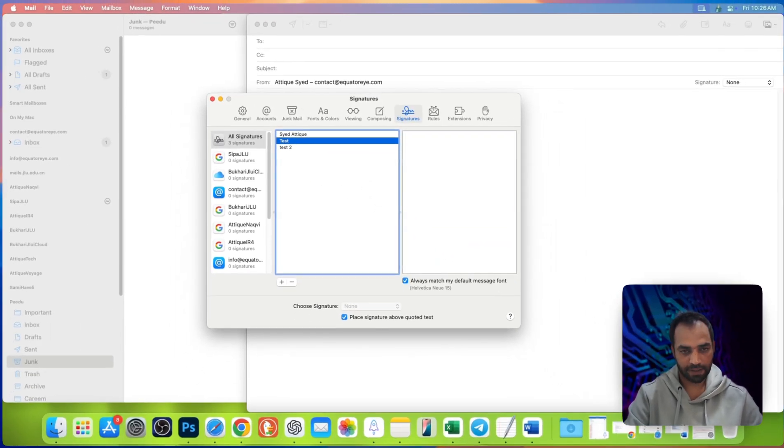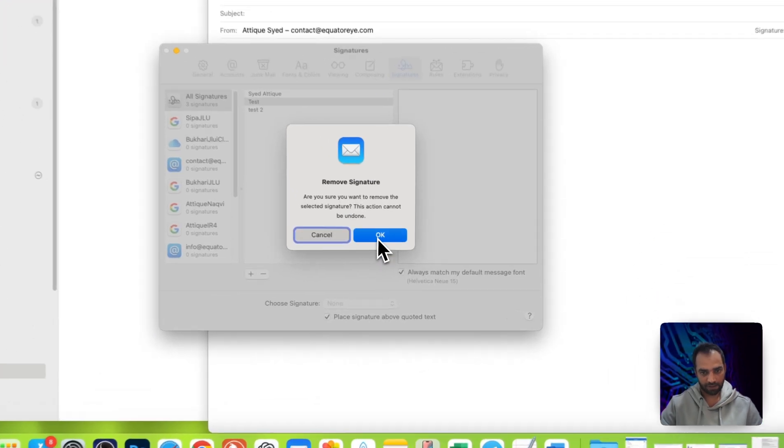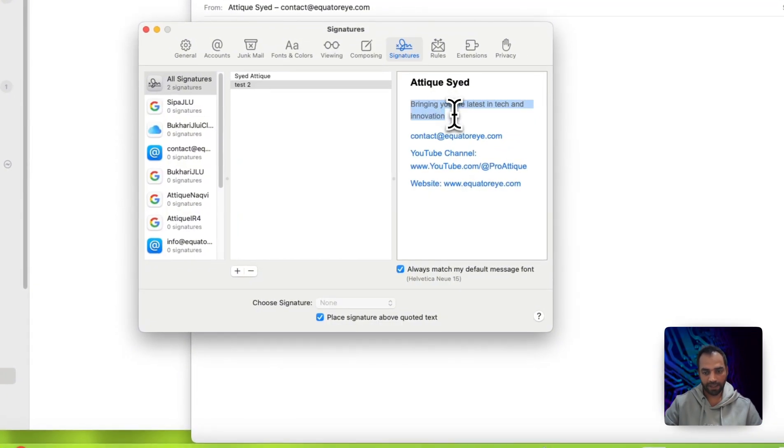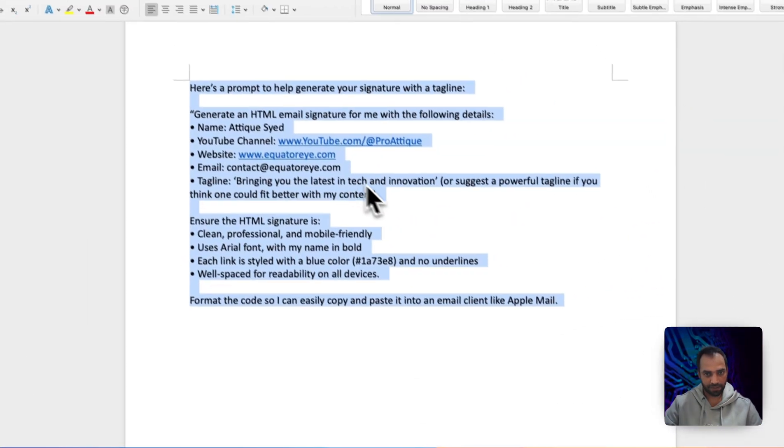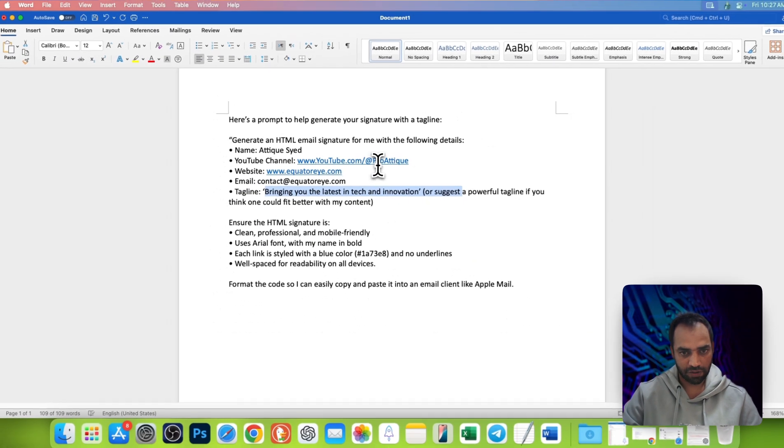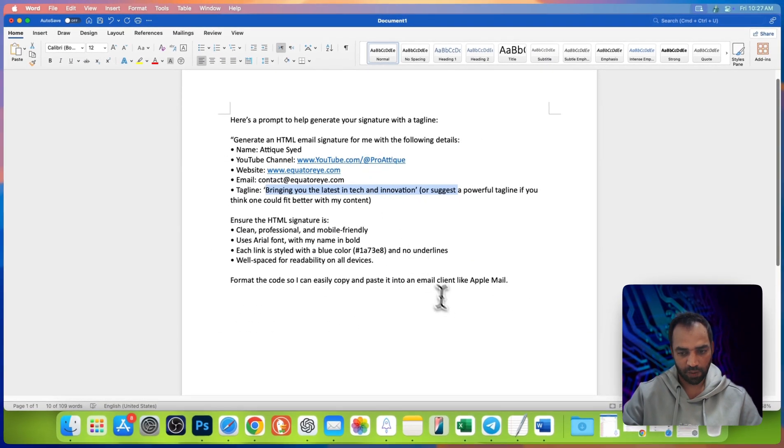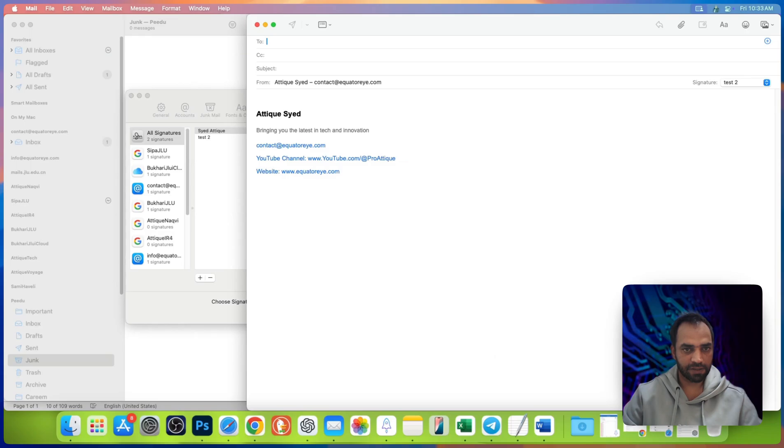Simply press command backspace and delete. Look, this tagline is there. Same as we did. Here is our tagline, my website and the YouTube channel as well in HTML form.